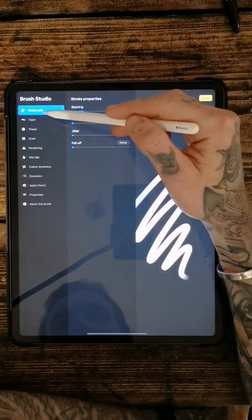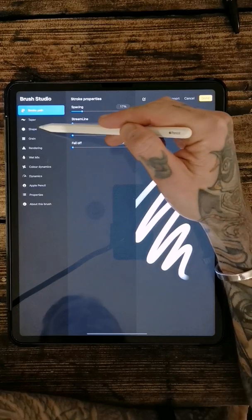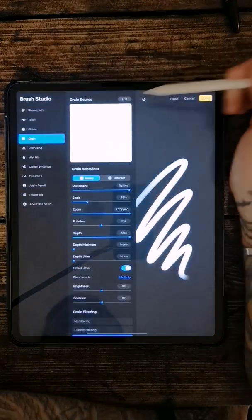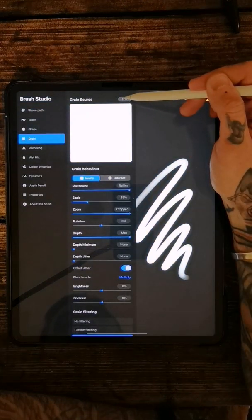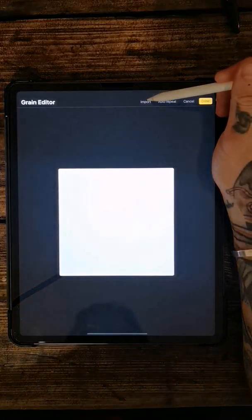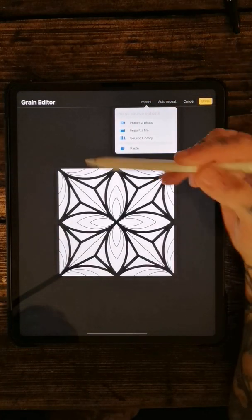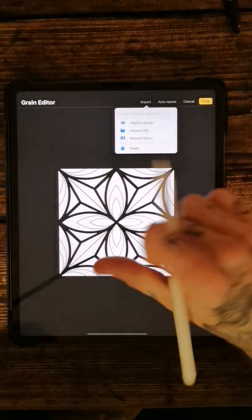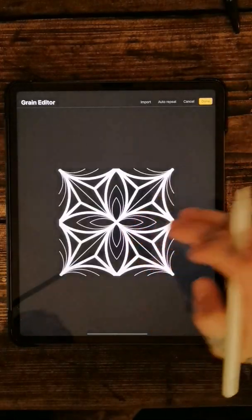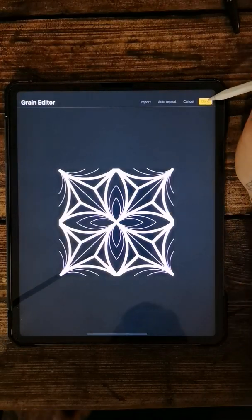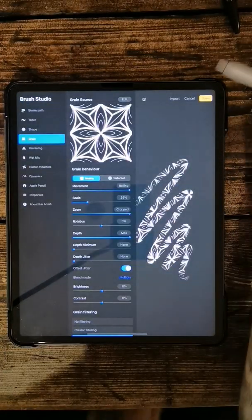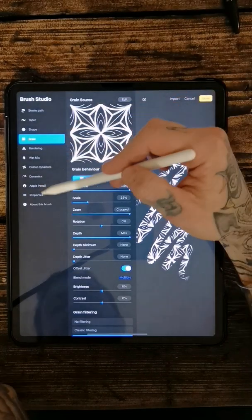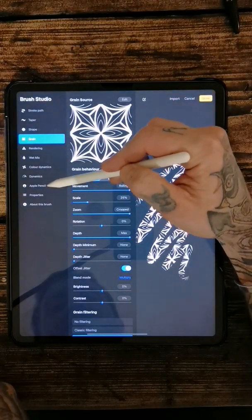So if we go into plus, create a new brush. What you want to do now, instead of going to shape which we've been doing so far, you want to come to grain. And then in your grain source, if you go on edit, import, and then you can just press paste and it'll bring it into there. So we need to invert this image now. So use two fingers, double tap, and then you can press done.